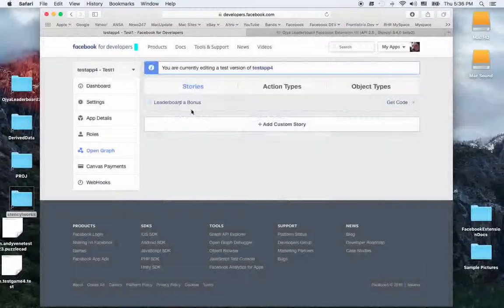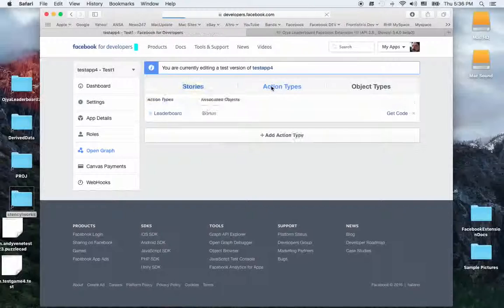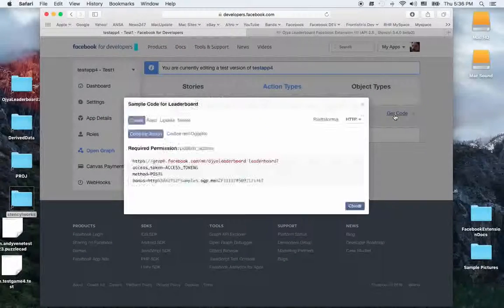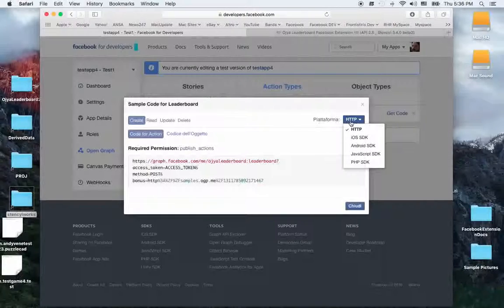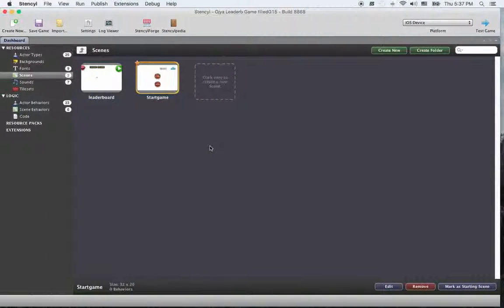Once done, go back. Now we have to take only some codes — the only values we need for our game to work. Go to Action Types and press 'Get Code'. Select iOS, which is better. Here is the code for the action — copy the Auxia leaderboard action type value. Then go back to our Stencil game and open the leaderboard behavior.